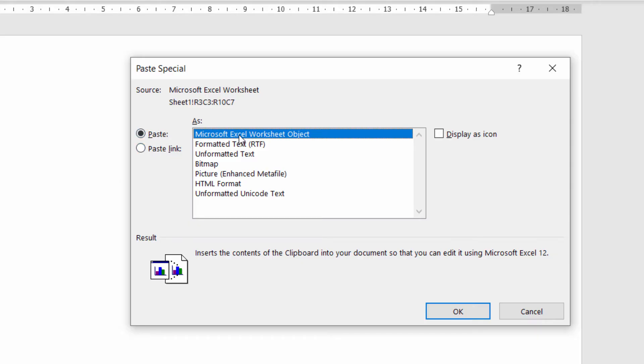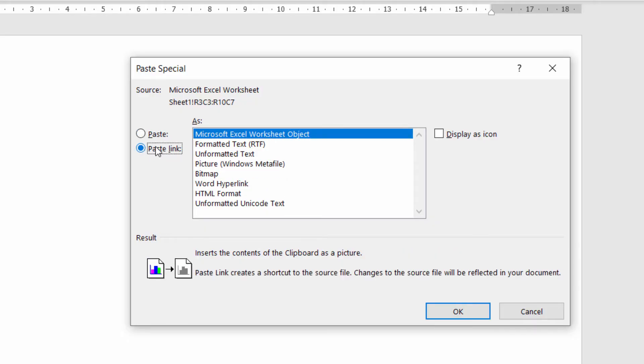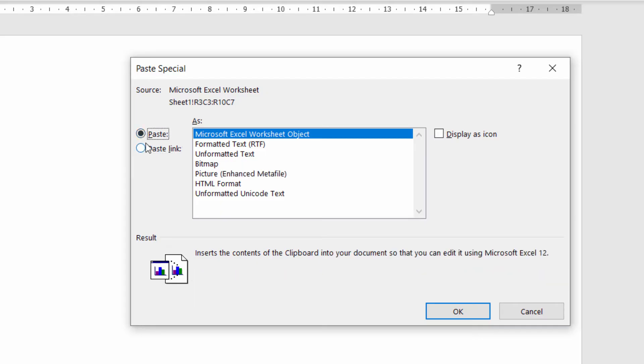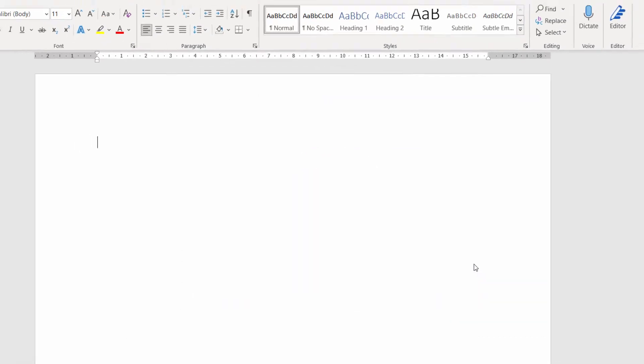So Paste will paste it in as a normal Excel worksheet object, almost like a copy of what you've got in your Excel workbook. Paste Link does as it suggests. It links the copy you've got in your Word document to the original in Excel. We're going to keep things nice and simple here. We're just going to paste a Microsoft Excel worksheet object. Click on OK.